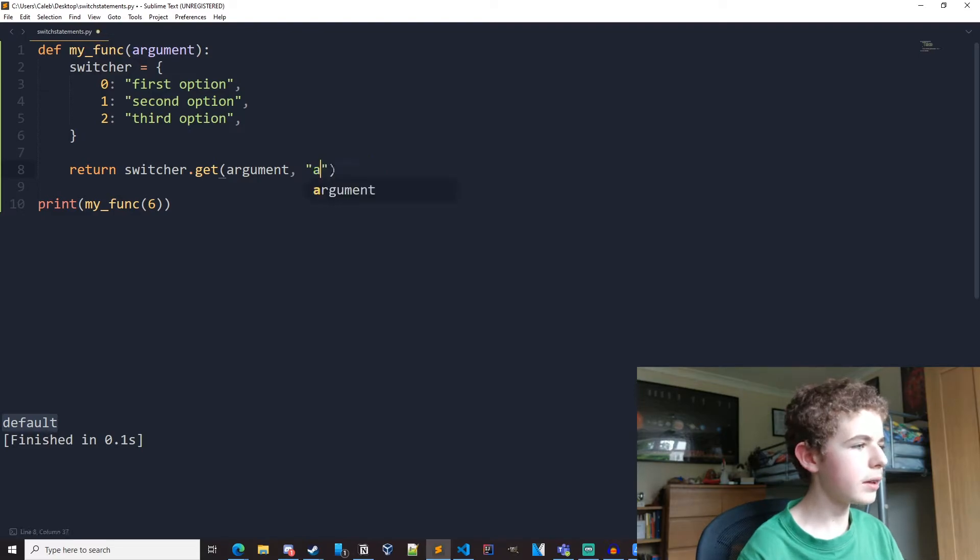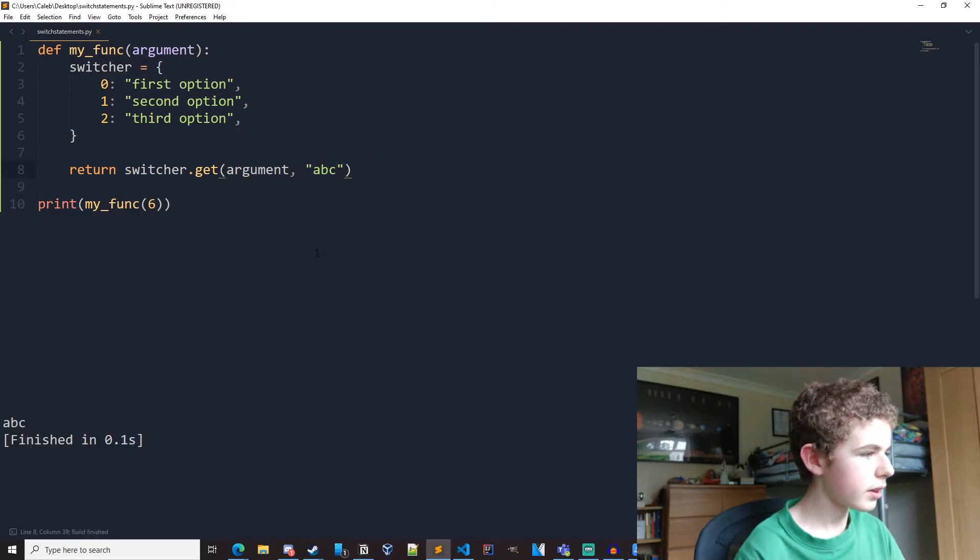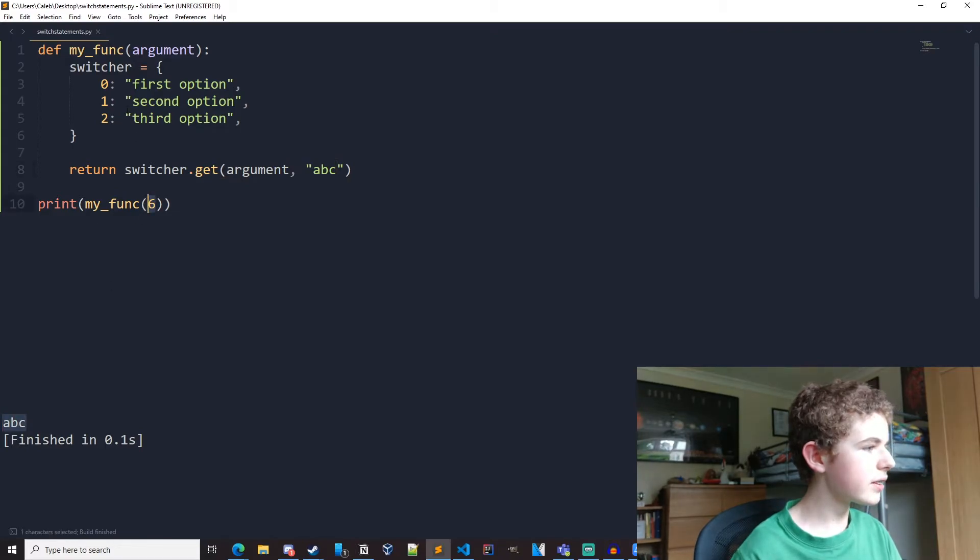So it could be like a, b, c. And if we run it again, we'd get a, b, c, because six isn't anywhere here.